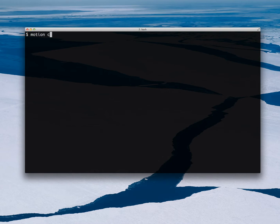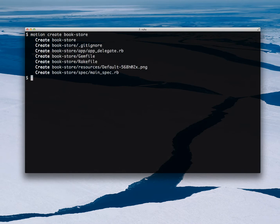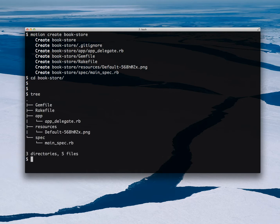First I'm creating a new app. I will call it Bookstore. It generates the structure. This is what it looks like by default.